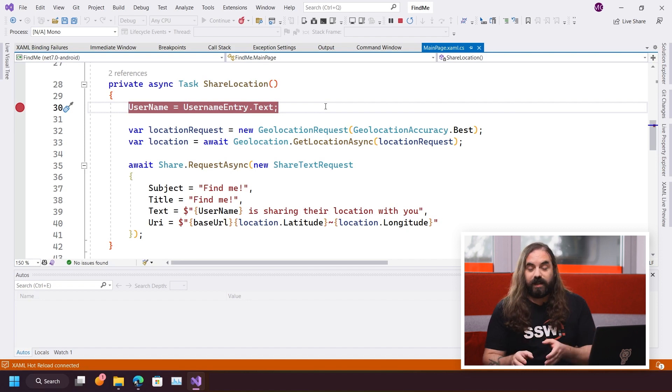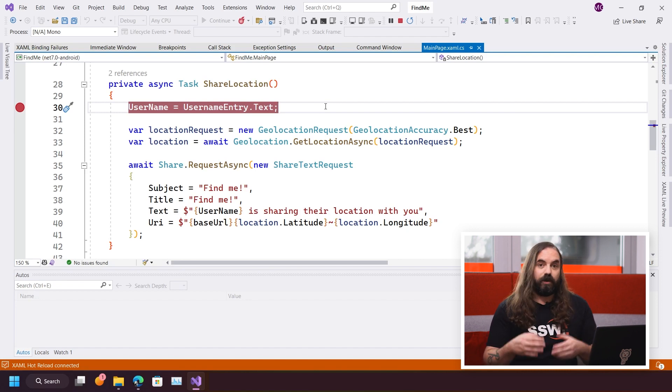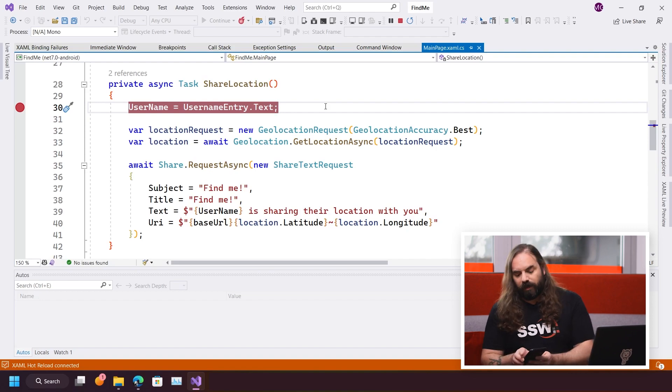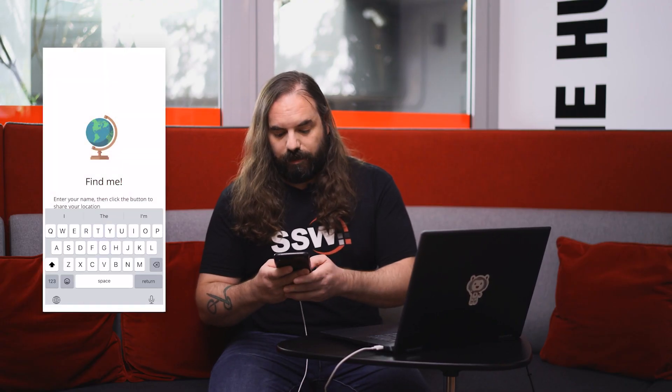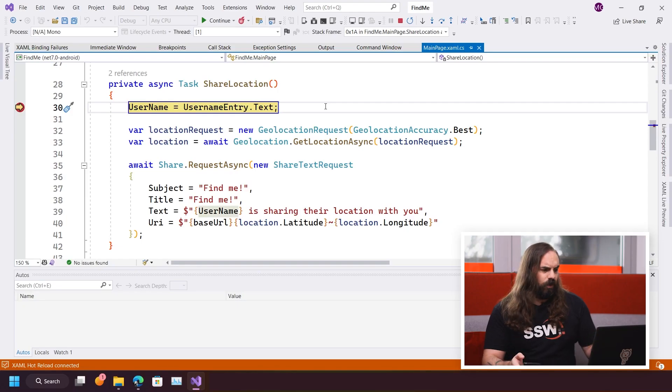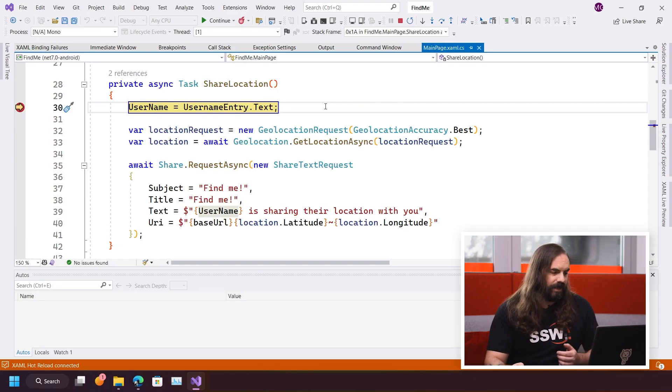So I'm running this here on my iPhone. Let's take a look and see what happens. So the first thing that I'm going to do is enter into this text field here, my name, and then I'm going to click this button. Now you can see here that once I do that, we've hit this breakpoint.